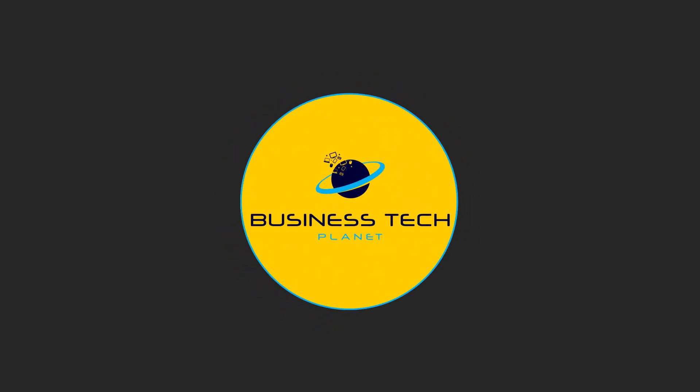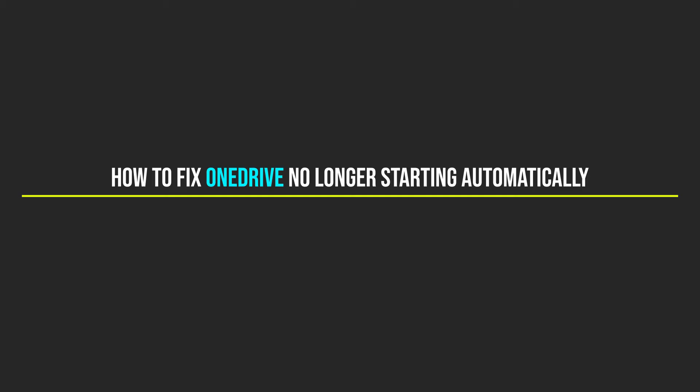Hey, Oliver here from BTP. Welcome to another Business Tech Planet video, where we're passionate about making tech make sense. Today, I'll be demonstrating how you can fix OneDrive no longer starting automatically.